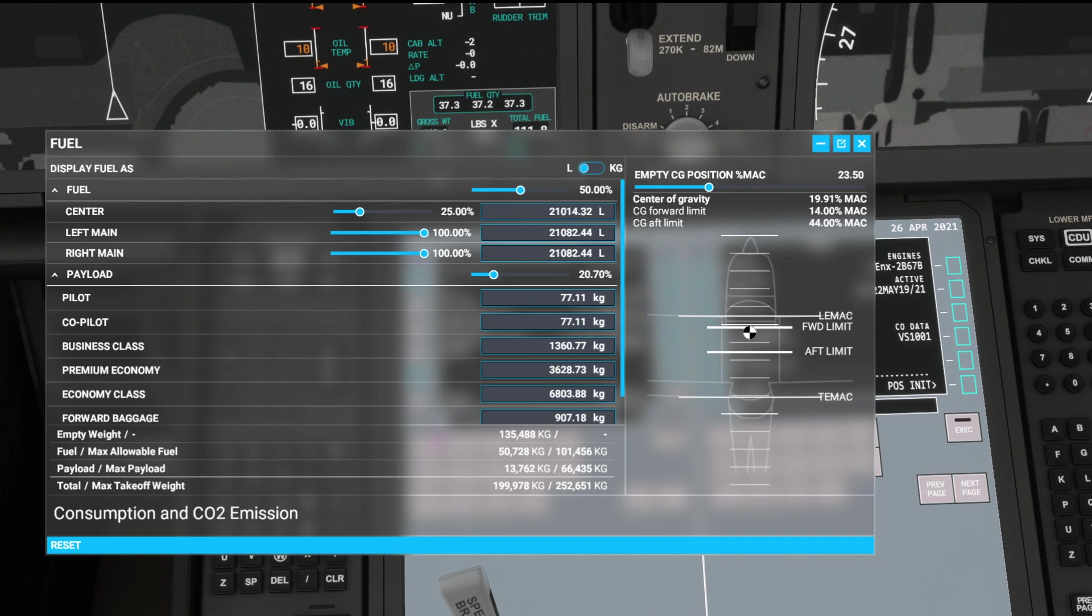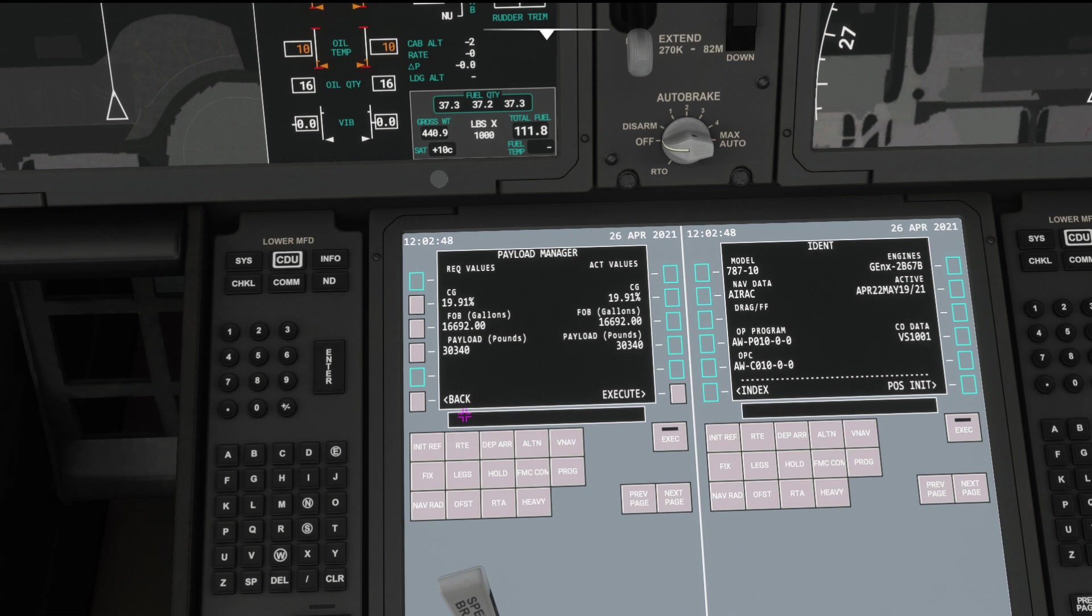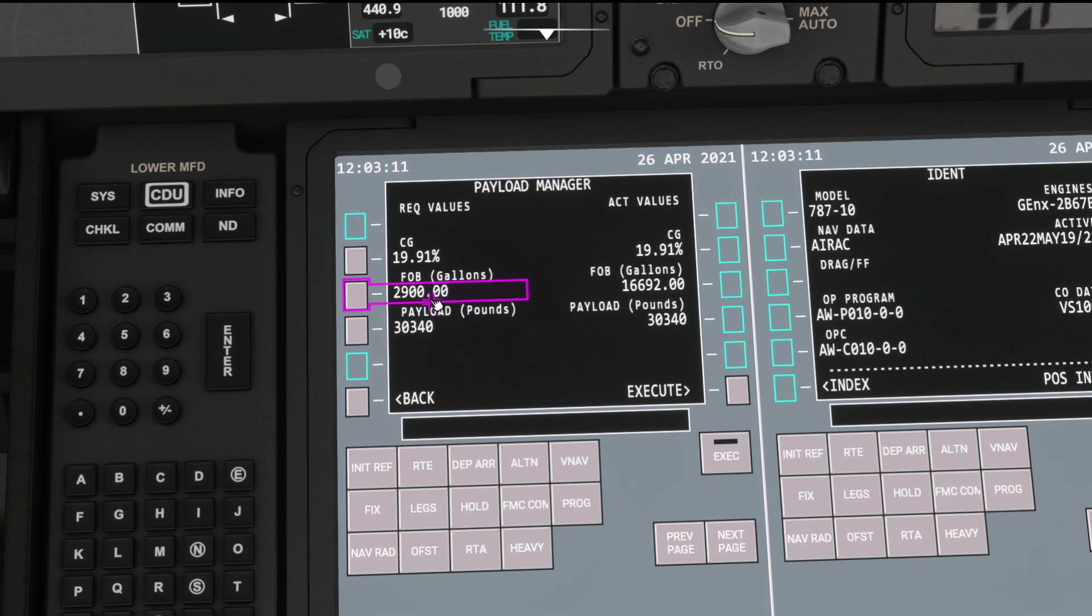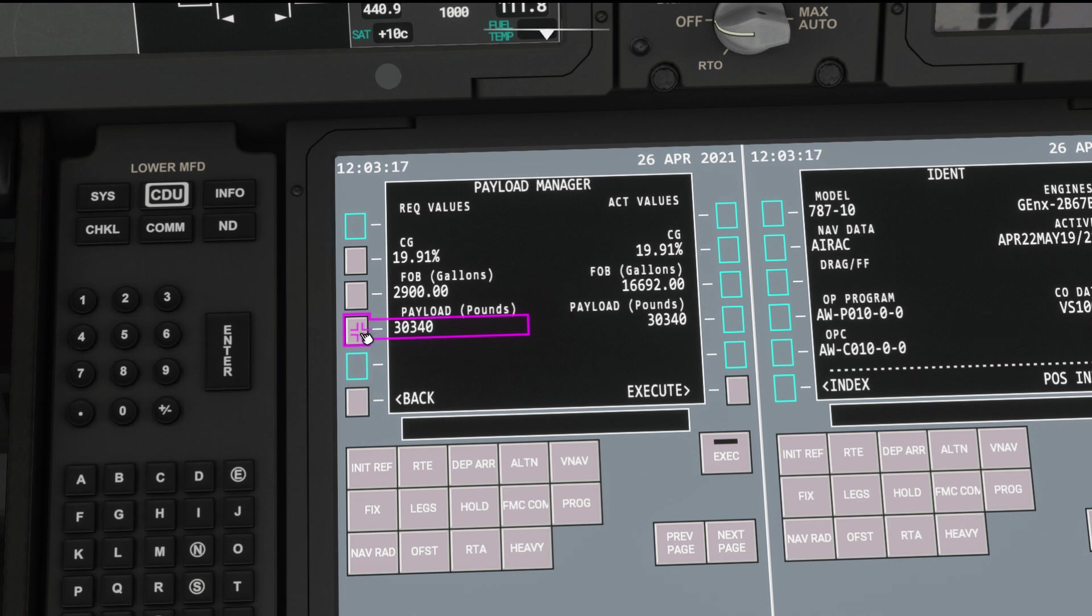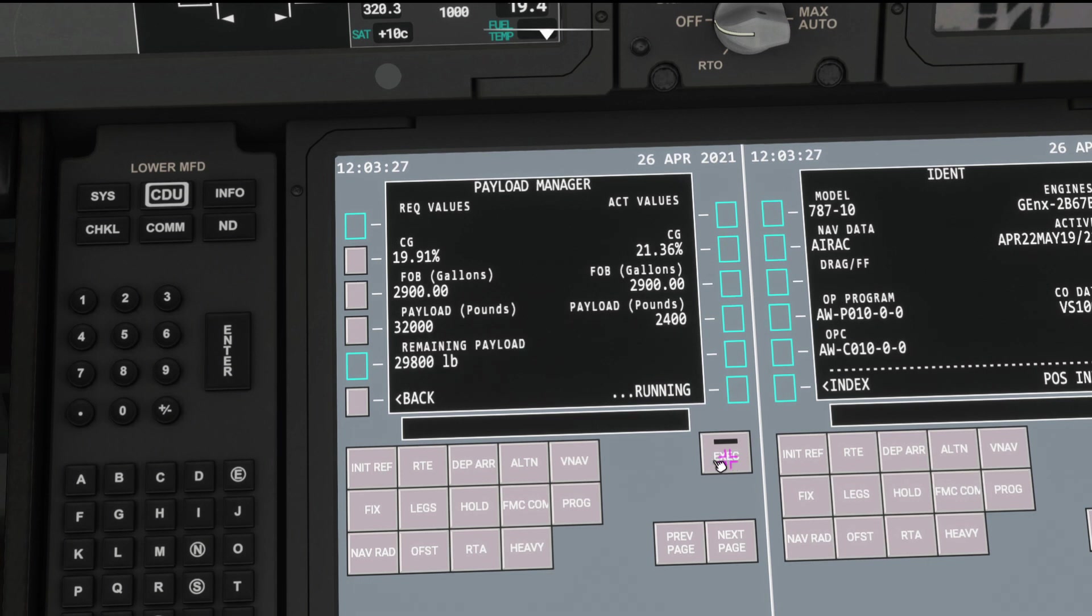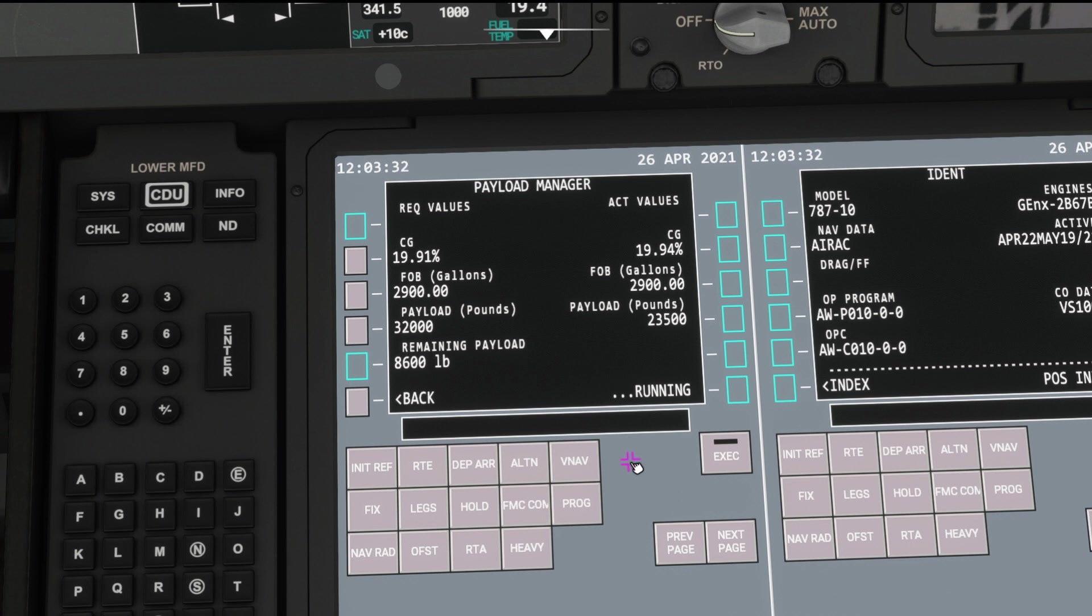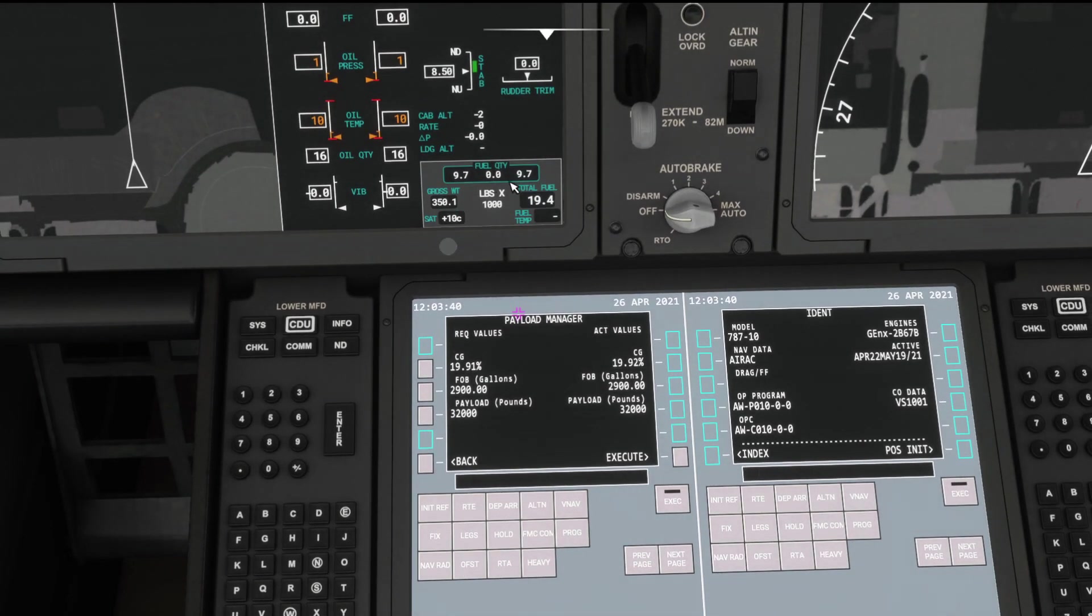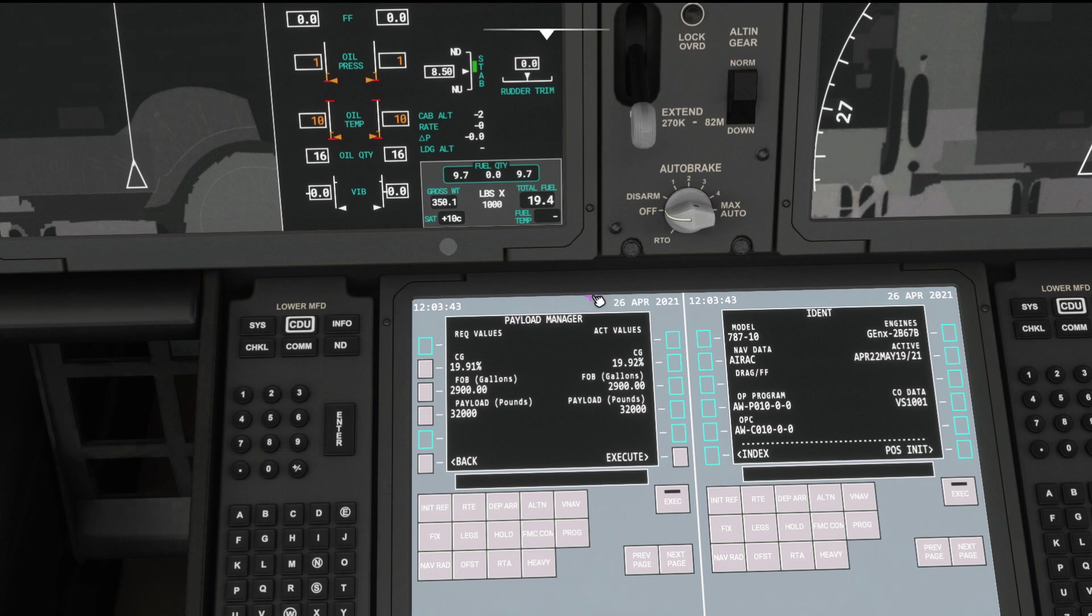And we only need 10,719 kilograms. So quick little conversion. Let's change 10,719 to pounds, and that's 23,631 pounds. And let's convert pounds to gallons. And it's giving us 2,831 gallons. We can get rid of the jet bridge. So in here, let's type in 2,900. Let's round that to there. And you can change your payload here if you wish to as well.